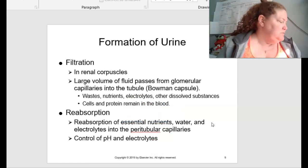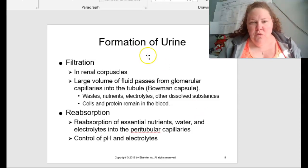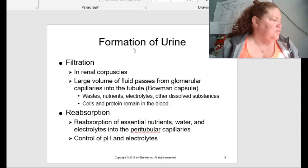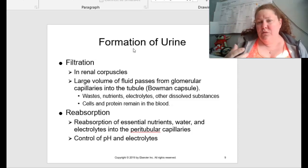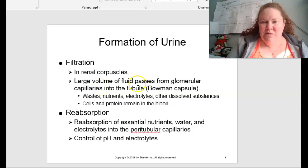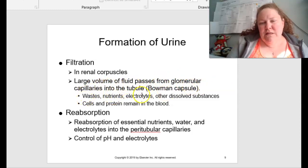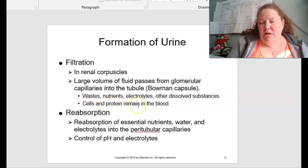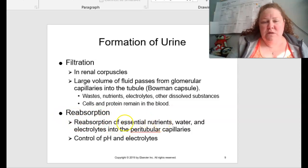How is urine formed? It is through filtration. We have all these things going on in our body and we have to get rid of toxins and metabolites — things we don't need floating around. Filtration occurs in those renal corpuscles, where a large volume of fluid passes from the glomerular capillaries into the tubule — this is the area of Bowman's capsule. Waste, nutrients, electrolytes, and other dissolved substances are dealt with here, while cells and proteins remain in the blood. We also have reabsorption of essential nutrients, water, and electrolytes into those peritubular capillaries, which controls pH and electrolytes.